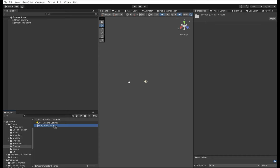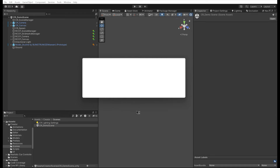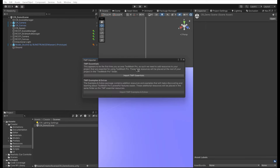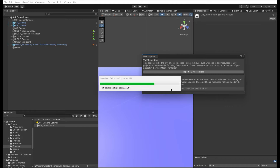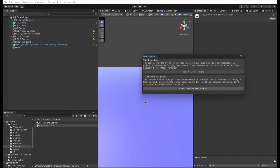Now we can test the creator's demo scene. Open up the demo scene and test the system. We need to import TextMesh Pro's essentials to the project as well.